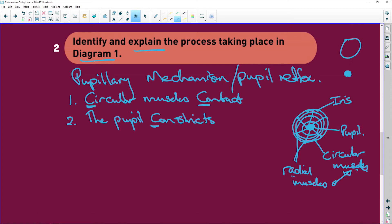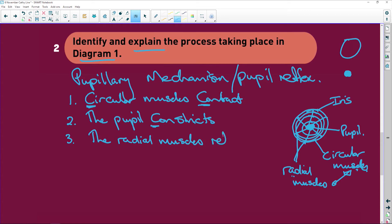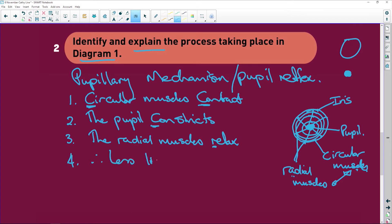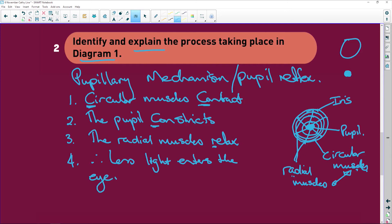So circular muscles contract. The pupil constricts. But what do the radial muscles do? They work opposite. So the radial muscles relax. So if circular contracts, the radial are going to relax. And what do we have? Therefore, less light enters the eye.